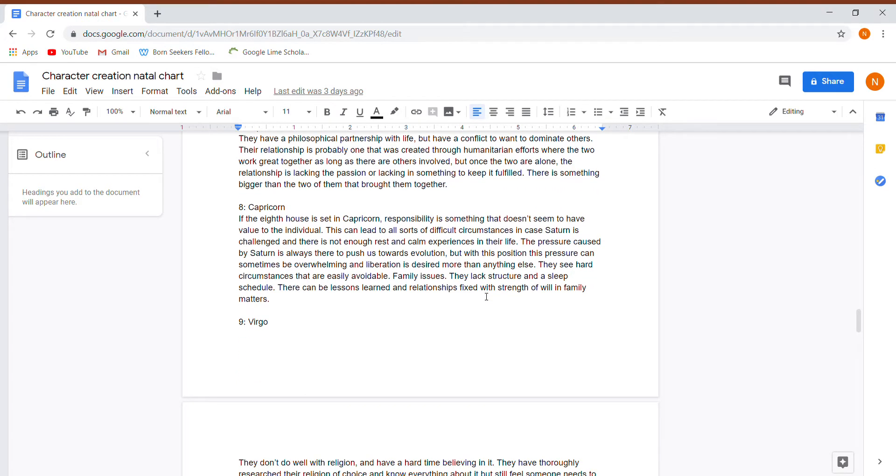Their eighth house is in Capricorn. If the eighth house is in Capricorn, responsibility is something that doesn't seem to have value to this individual. Again with the irresponsibility, which is really bad in conjunction with Saturn.